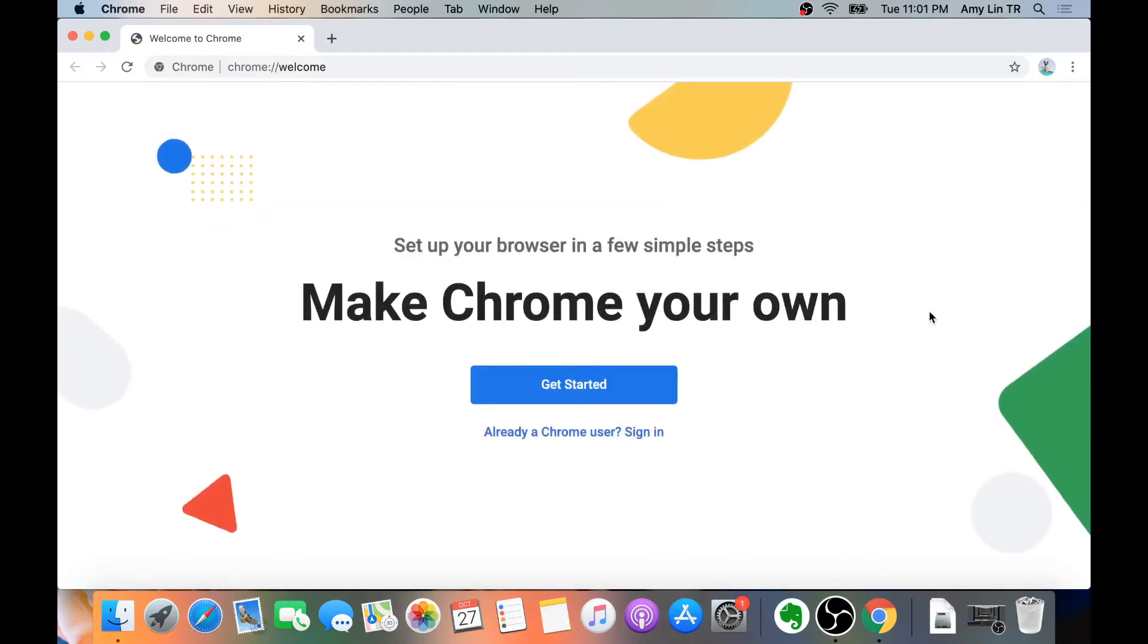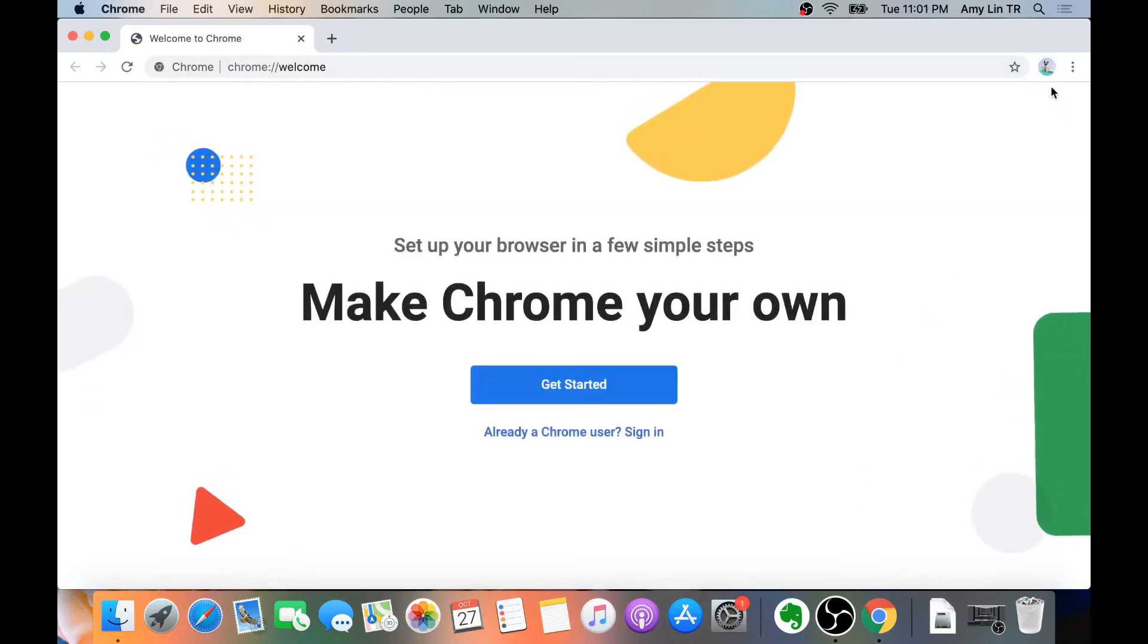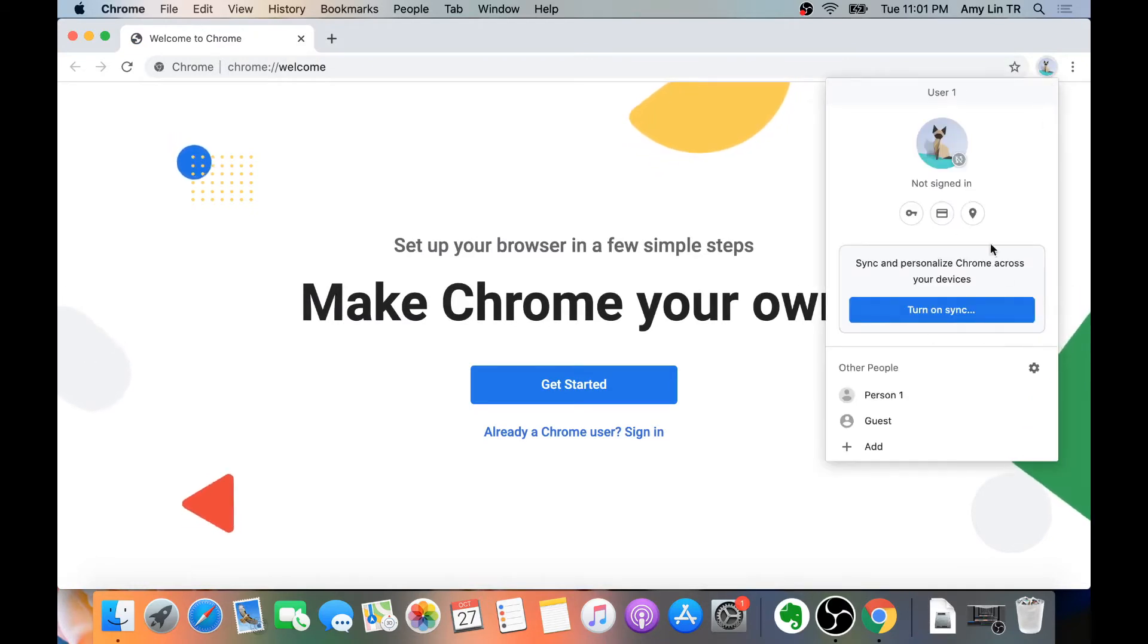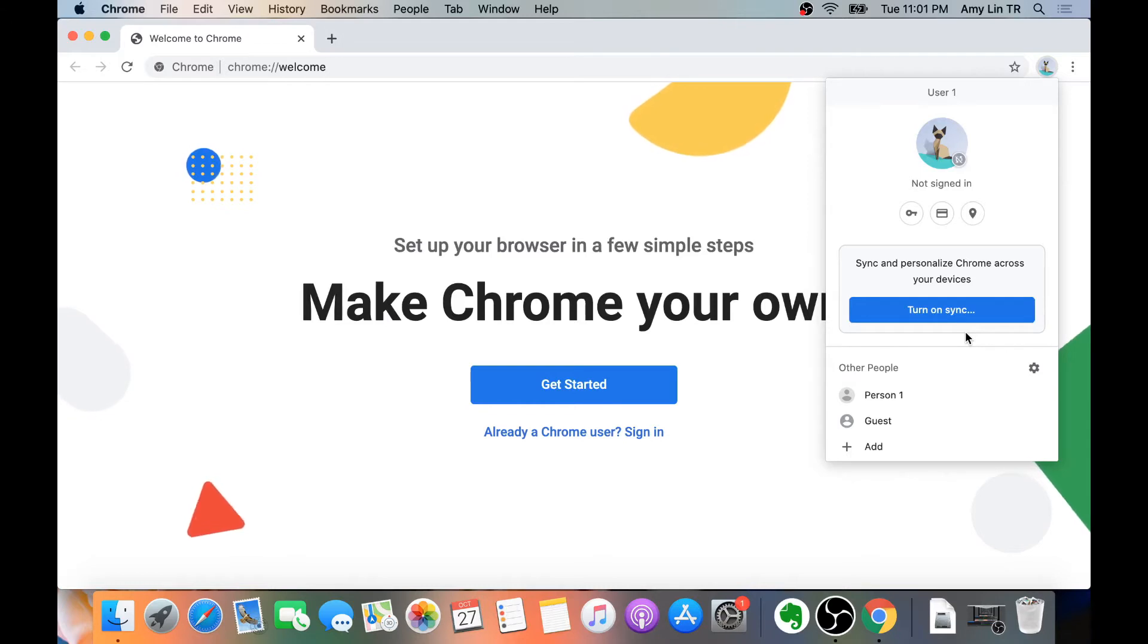Alright, as you can see right here, I am using User1. And here you have the option to turn on sync. For this tutorial, I'm going to go ahead and skip that.